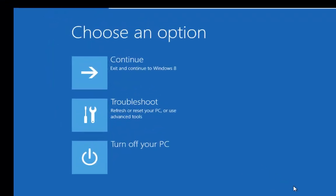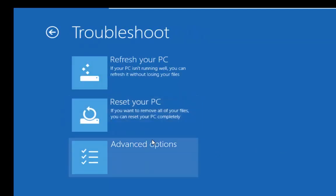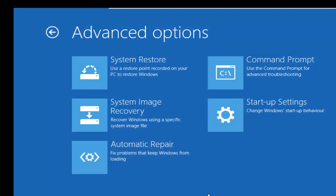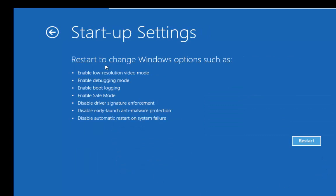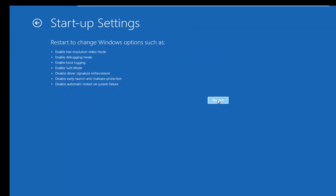Once we get into the options list we need to choose Troubleshoot and left click. Then we want to go down and left click Advanced Options. And then from the Advanced Options we want to left click Startup Settings. This is going to give us a quick overview of what's available, and you'll see here that we have Enable Safe Mode. So we're going to left click Restart.